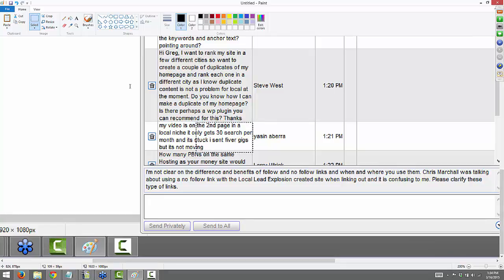From Yusin: my video is on the second page in a local niche that only gets 30 searches per month and it's stuck. I sent 500 gigs but it's not moving. You might just need a couple of stronger links, more time, or more keyword-optimized anchor text. There's a lot of things I don't know about the video without more details.